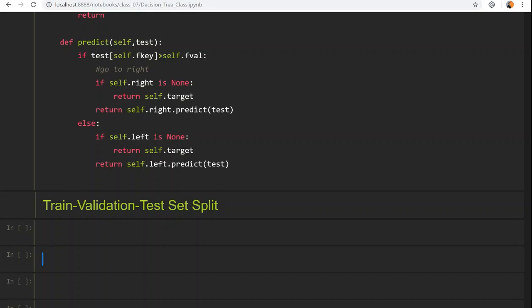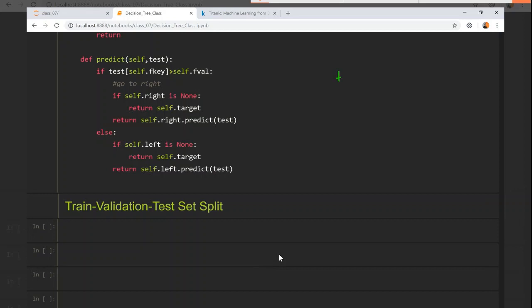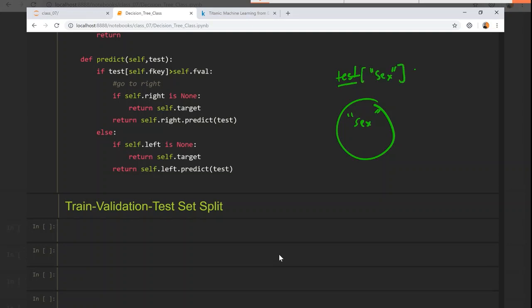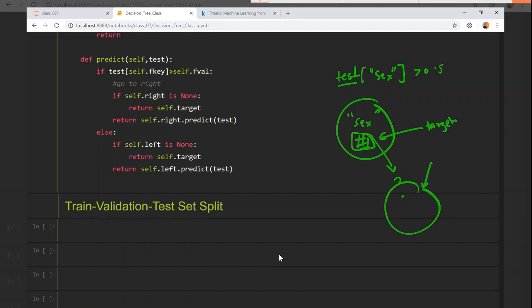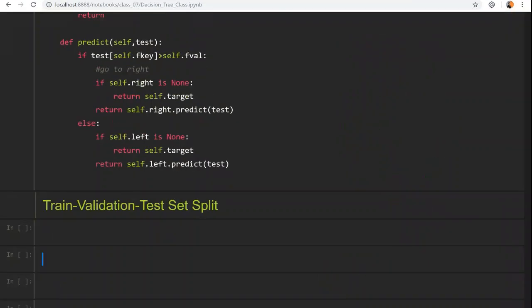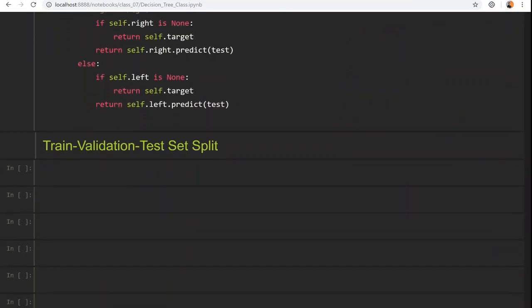For a quick recap: if you get a test example and at the root node the feature key is 6, you check if test[6] is greater than 0.5 — let's say it is female — so you call on the right-hand side. If the right side does not exist, you return the prediction from that node given in target. If it does exist, you make a call to that node, check the next feature like income, and if it is greater or less than the threshold, you recurse left or right, and so on.